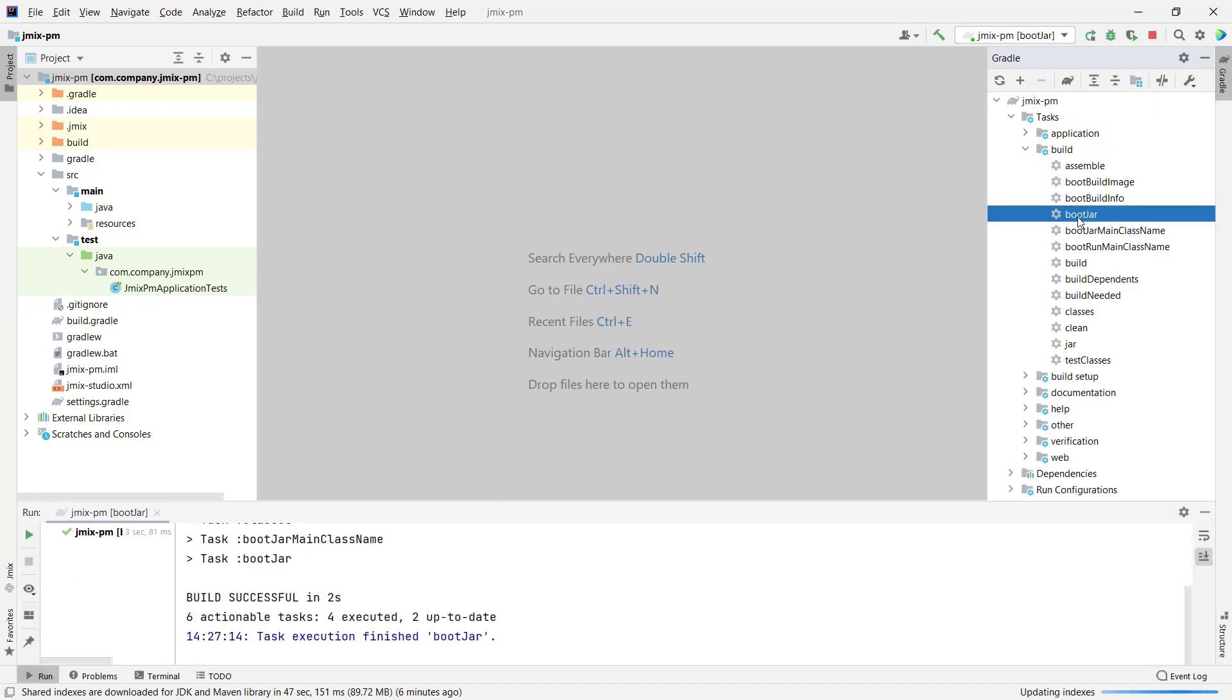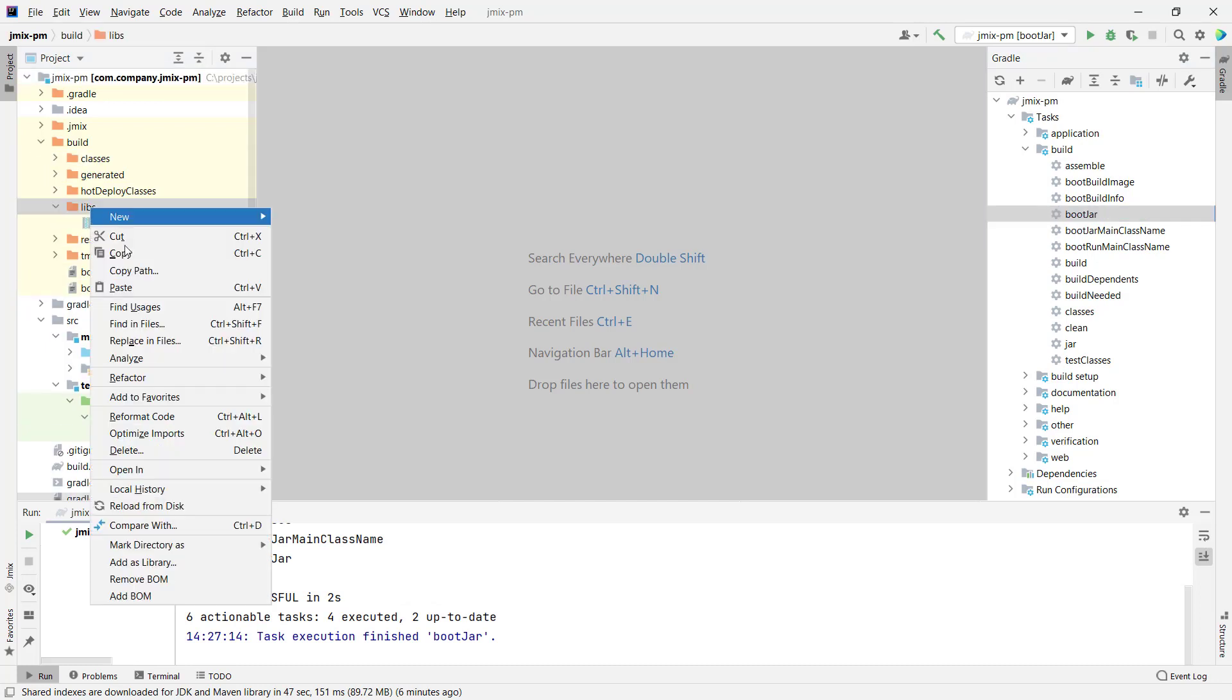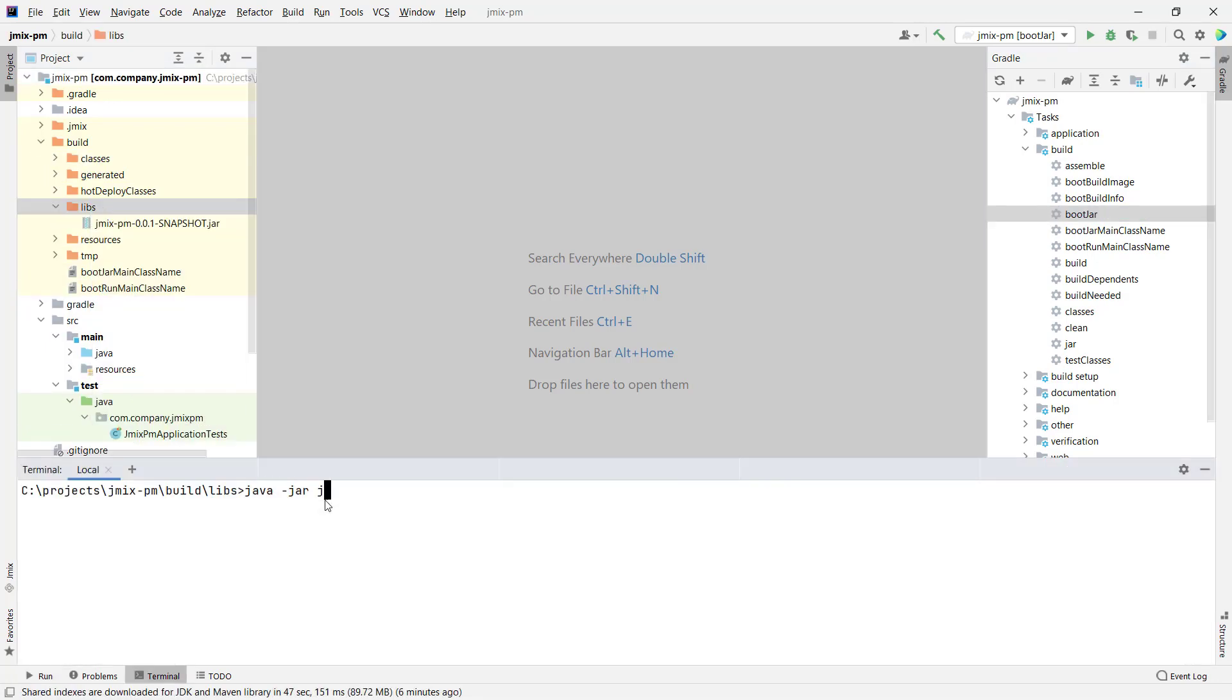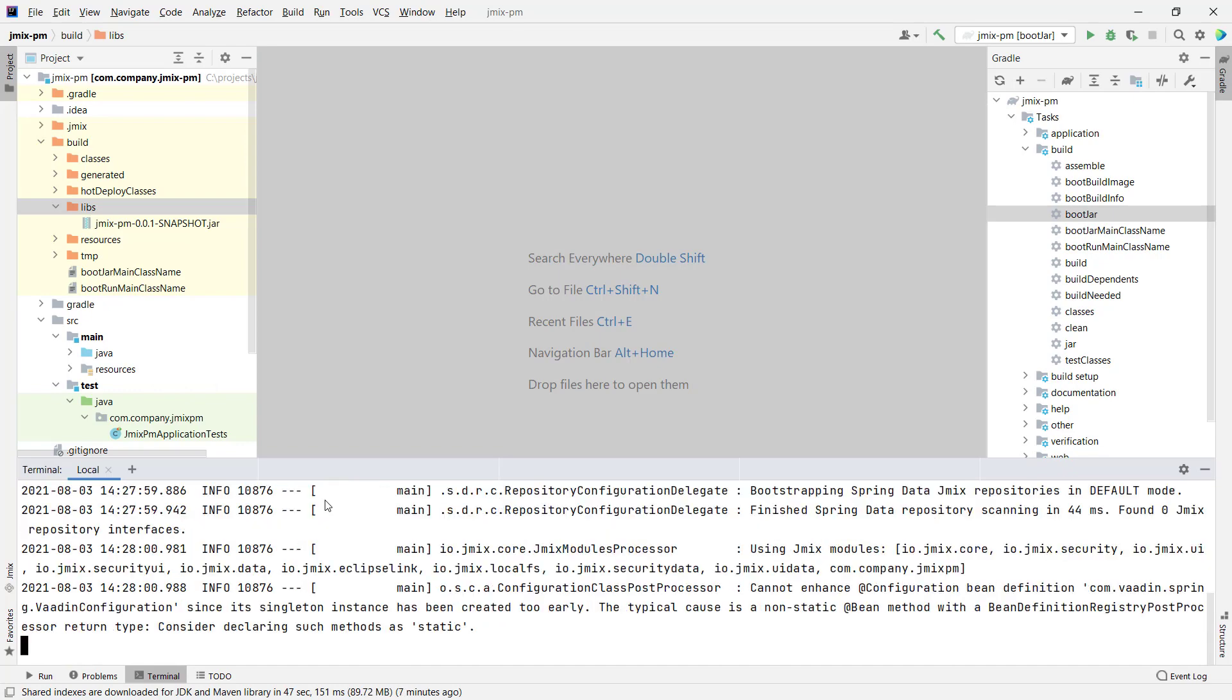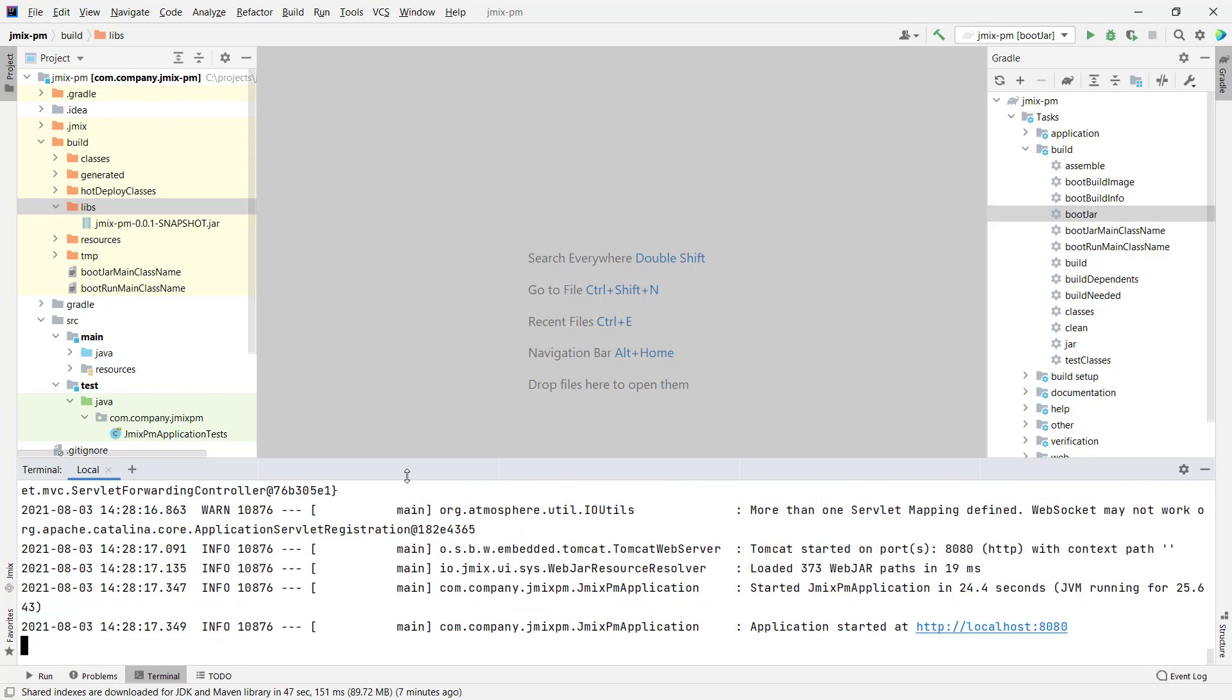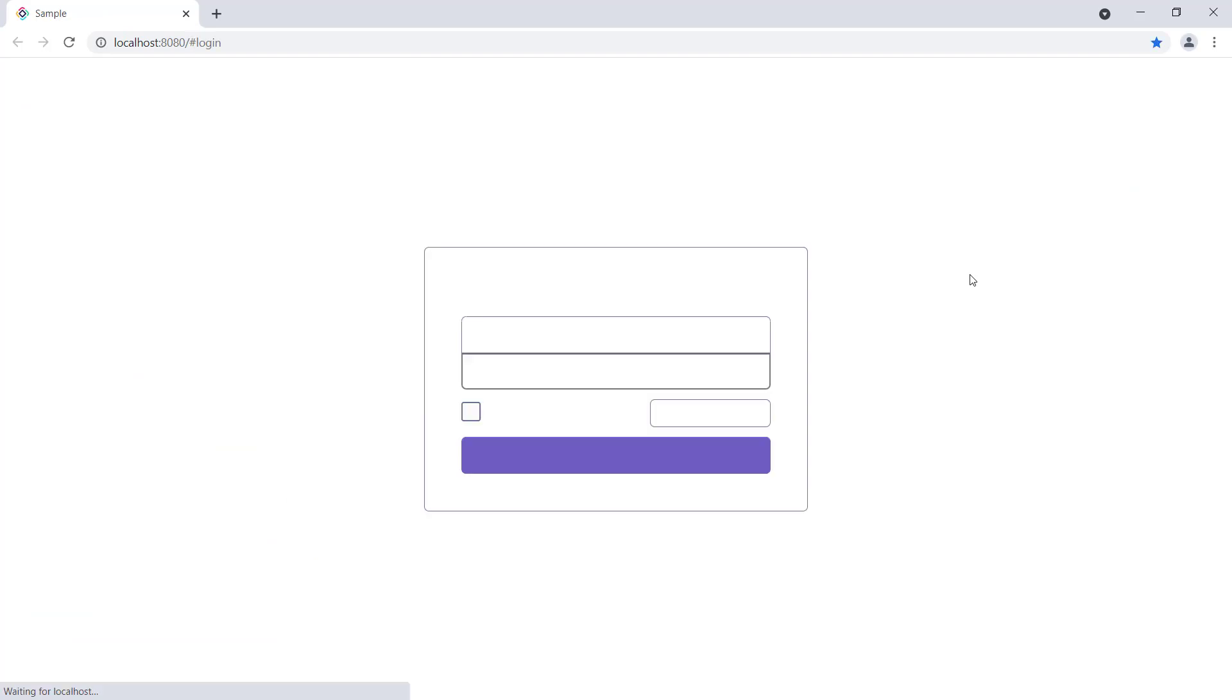The file is ready. Navigate to the folder and run it, executing the command java-jar. Now you can open the browser and see the application running.